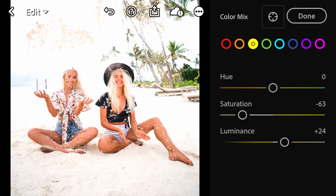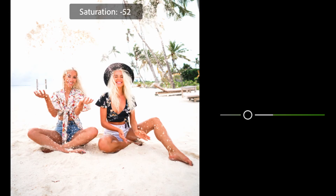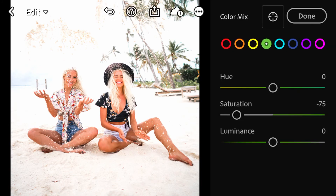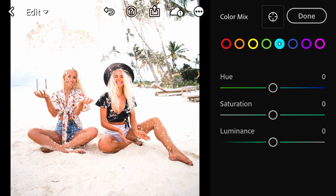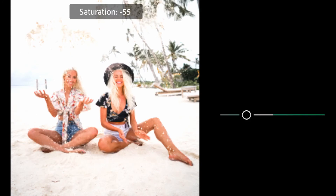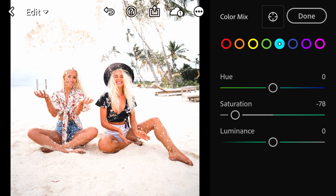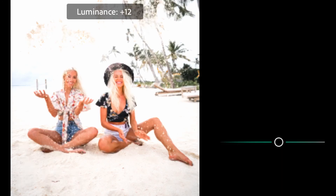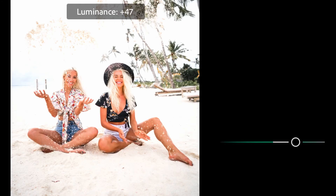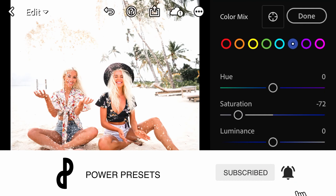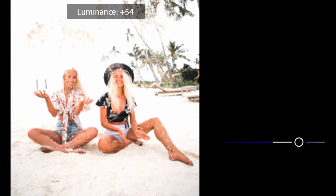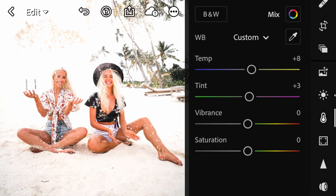Head over to the yellow tab and change the saturation to minus 60 and the luminance to plus 25. Go to the green tab, change the saturation to minus 77 and the luminance to minus 44. Go to the cyan tab and change the saturation to minus 77 and luminance to plus 63. Go to the blue tab, change the saturation to minus 72 and the luminance to plus 61.